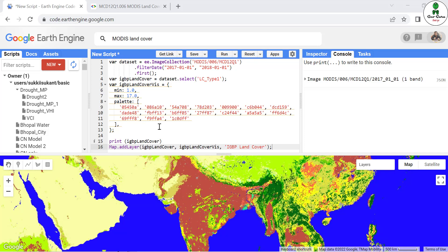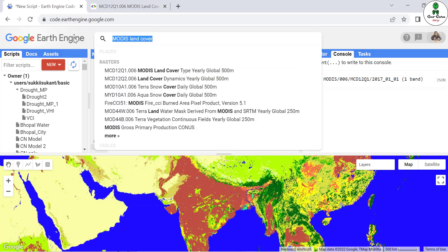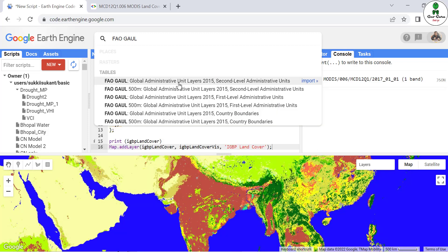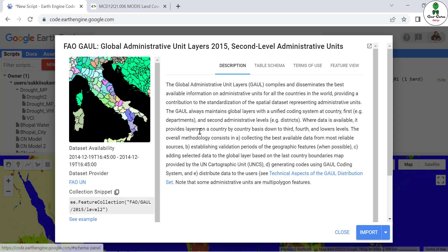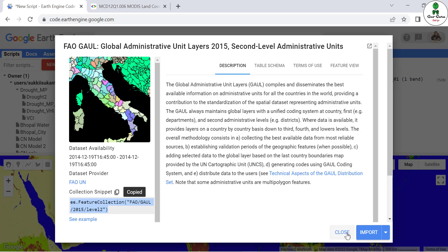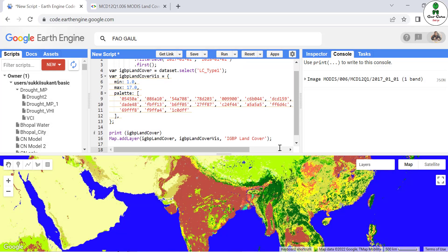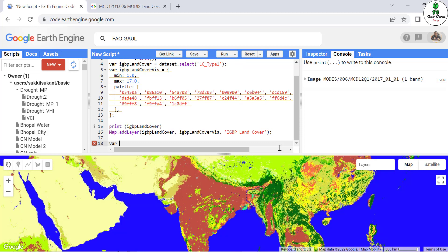To compute the area of any region, we use an administrative boundary. We'll use the FAO Global Administrative Unit Layers (GAUL) already available in Earth Engine, specifically the second-level administrative unit. We copy the asset path and write a script variable for it.